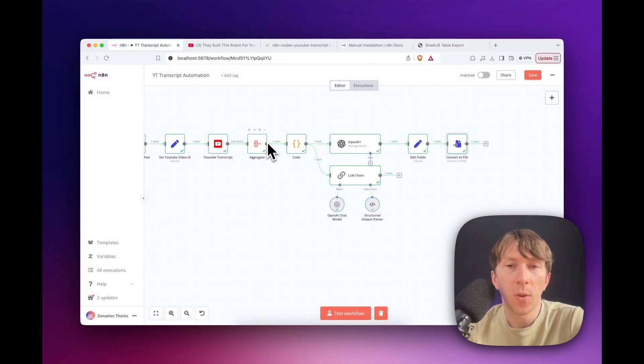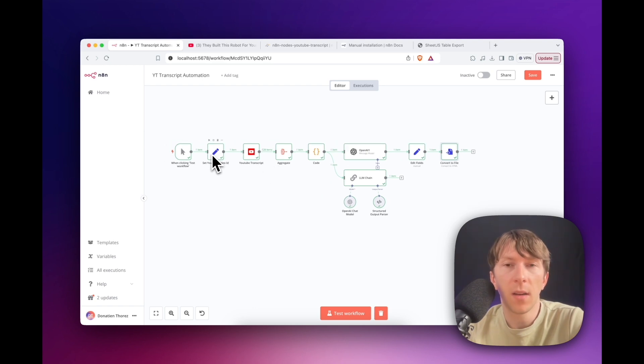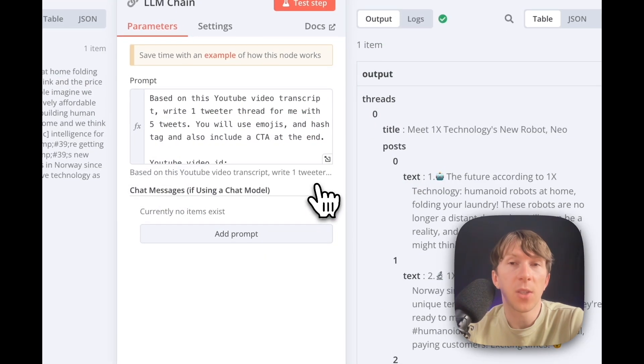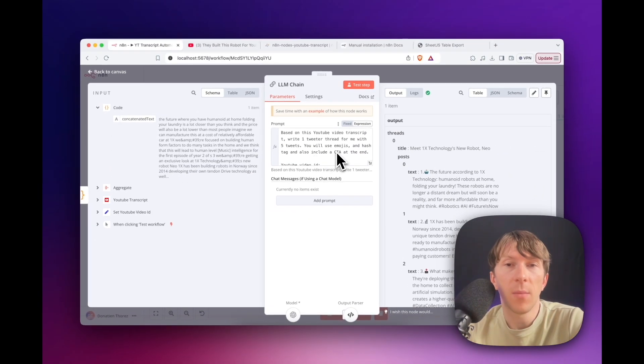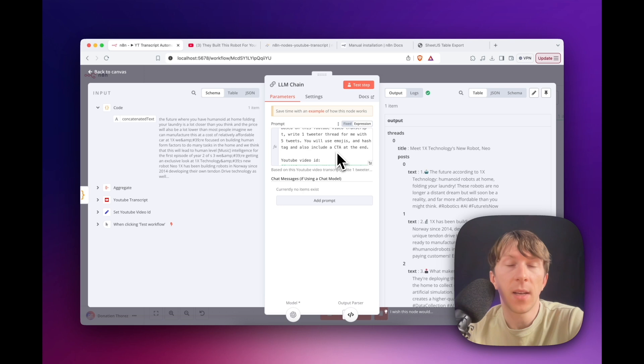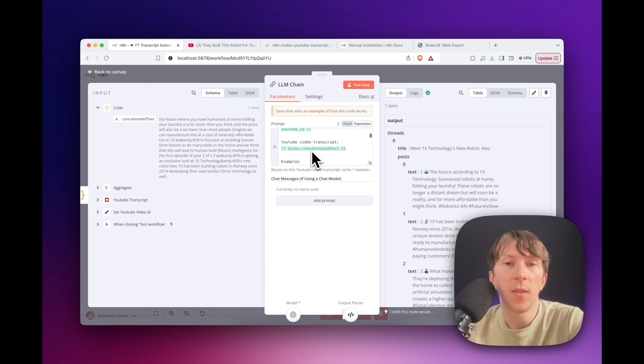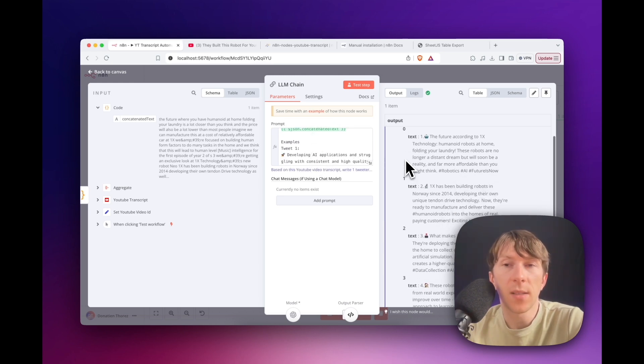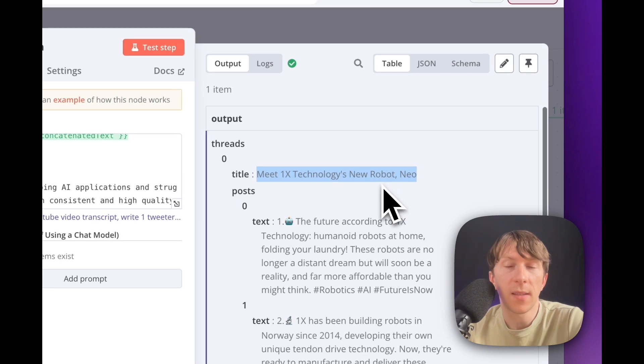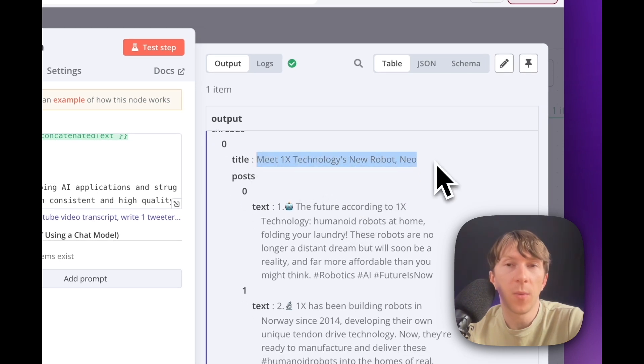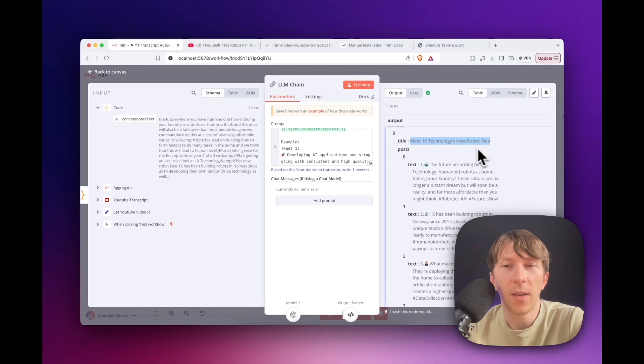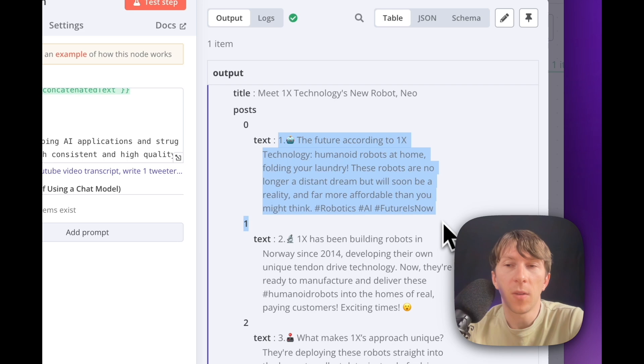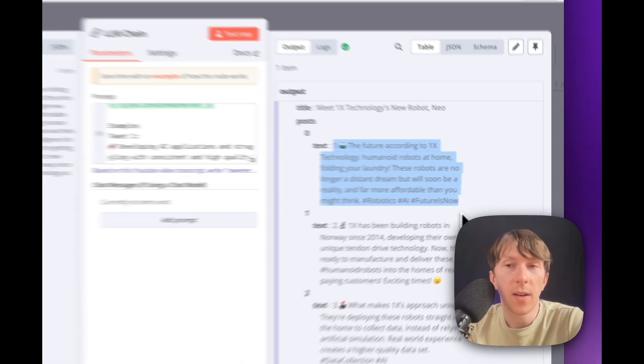So the next time I upload a YouTube video, I can directly put the ID right here and generate directly the LinkedIn post. And the next one is an LLM chain to create the Twitter thread. So here I say, based on this YouTube video transcript, write one Twitter thread for me, with five tweets, you will use emojis and hashtag and also include a CTA at the end. Now I paste the YouTube video ID and the YouTube video transcript. I paste an example. And as you can see here on the right, I have the exact output where I have the title of the Twitter thread. And then here you can get all the different tweets that I can just copy and also paste directly on Twitter.